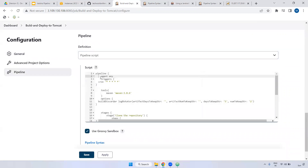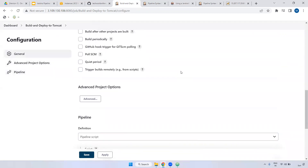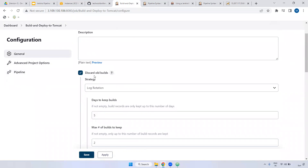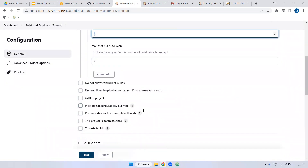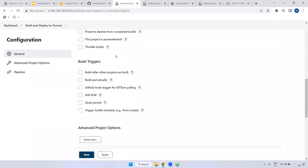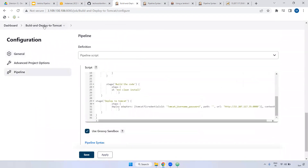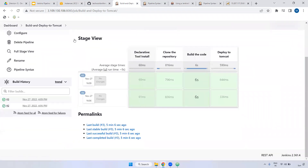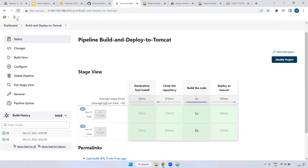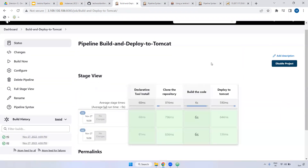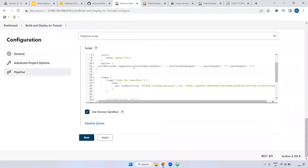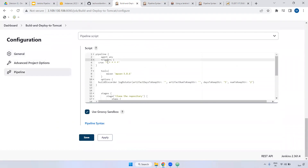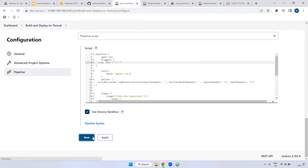If you observe here, we kept crontab and tools. If you observe, we kept discard old builds. Now you are able to see whatever you mentioned in the script is reflected in Jenkins. It looks like it is running every one minute. You can give H/5 — it will be done every five minutes. H/5 means every five minutes. I'm giving H/5, save it.